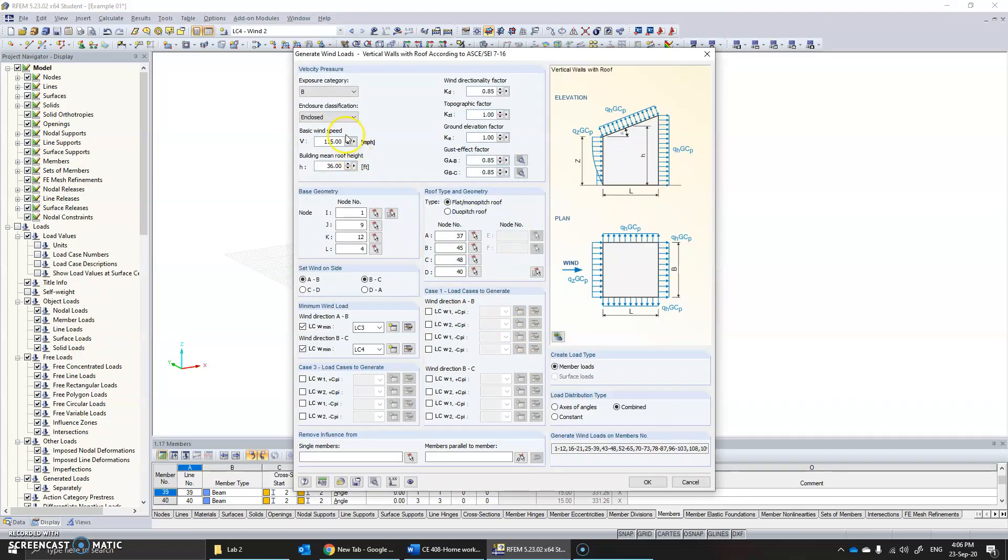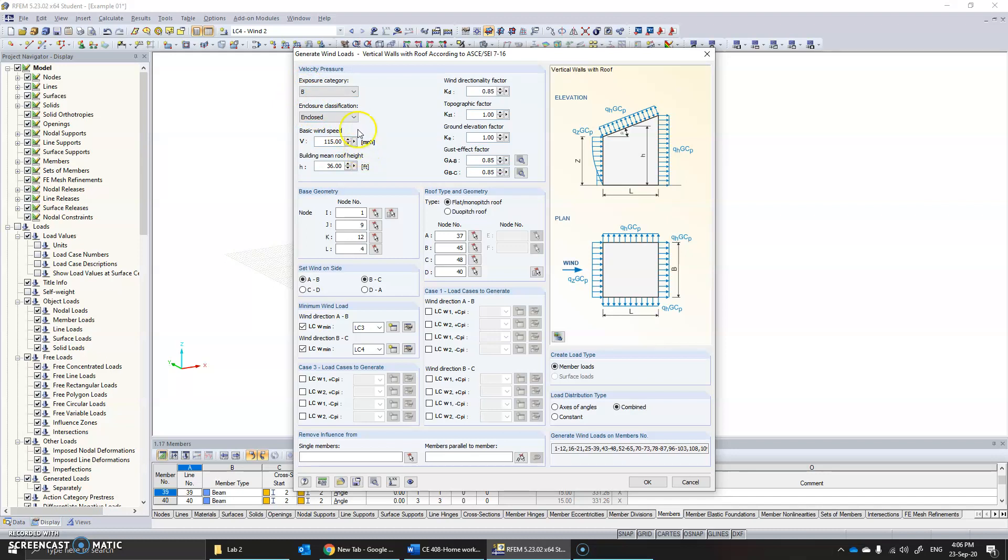In ASCE, you are presented with a lot of information which you can fill based on the data you have. In case you don't have some data, you can leave the default values. For example, here the exposure category is B, the type of enclosure is enclosed. The wind load is by default 49 mph; I just changed it to 115.